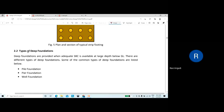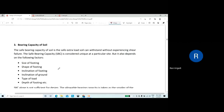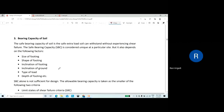For deep foundations — covered in a separate module — there are three types: pile foundation, pier foundation, and well foundation. Regarding bearing capacity of the soil, it depends upon the size of the footing, shape of the footing, inclination of the footing, inclination of the ground, type of load coming on the structure, and depth of the footing.